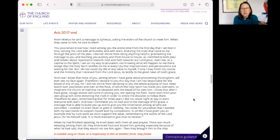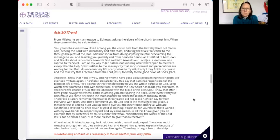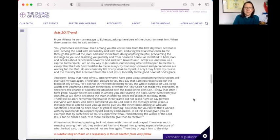And now I commend you to God and the message of his grace, a message that is able to build you up and give you the inheritance among all who are sanctified. I coveted no one's silver or gold or clothing. You know for yourselves that I have worked with my own hands to support myself and my companions. In all this, I have given you an example that by such work we must support the weak, remembering the words of our Lord Jesus. For he himself said, it is more blessed to give than to receive.